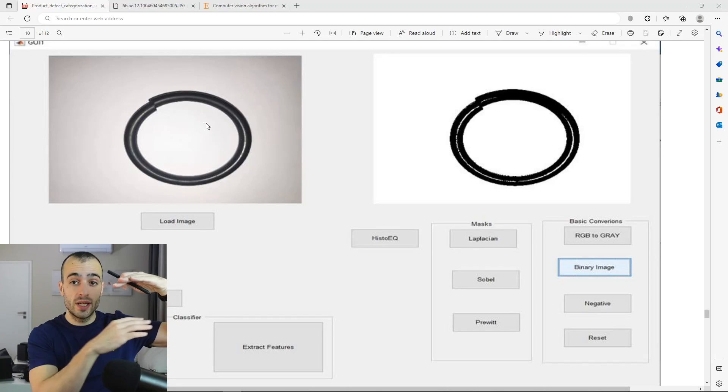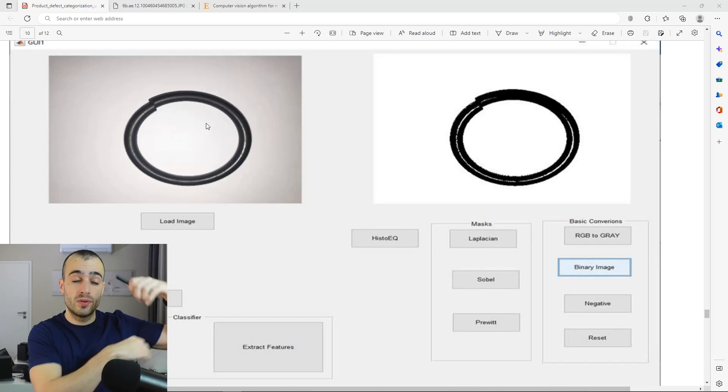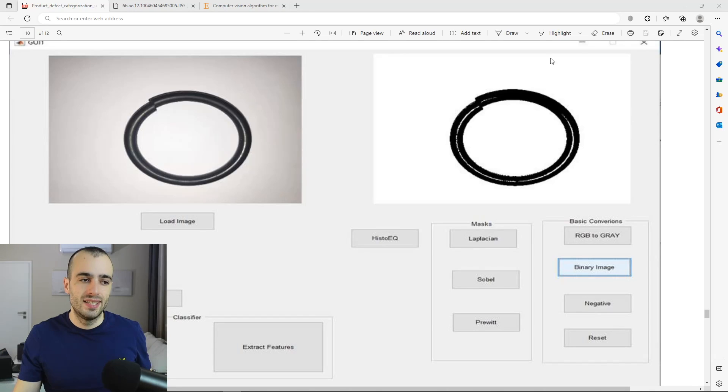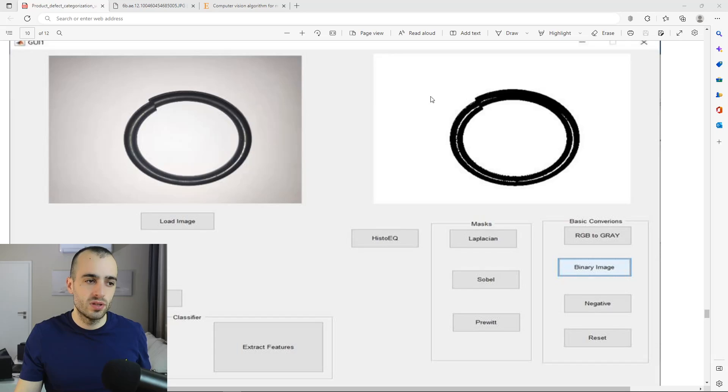The camera sees the O-rings during real-time passing through the conveyor belt. They are analyzed by the computer vision software.